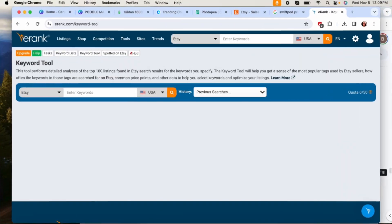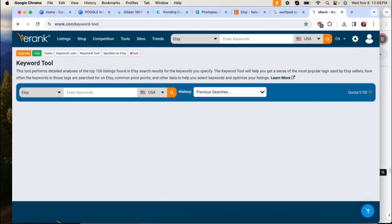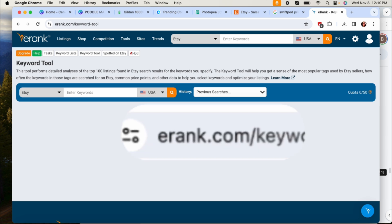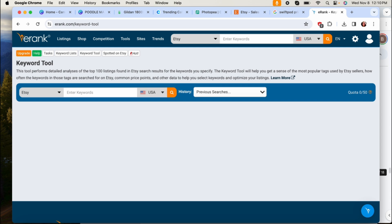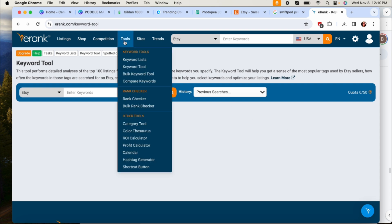So let's get right into eRank. Okay, so to find niches that are not saturated you're going to go to erank.com. If you do not have an account you just walk through the process of creating one and then you'll go to the top bar where it says tool, you'll click on keyword tools.